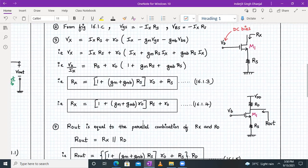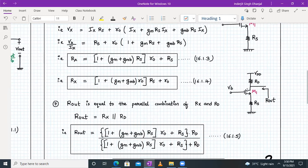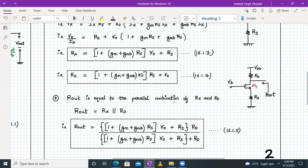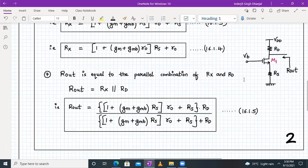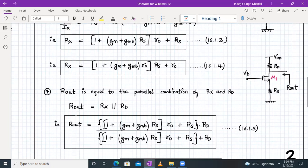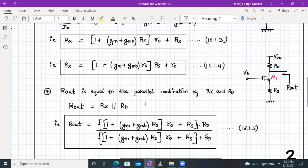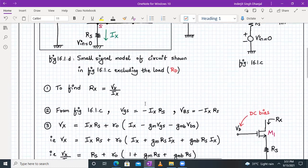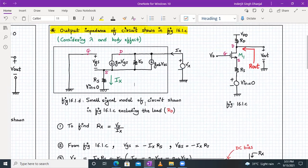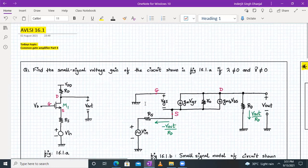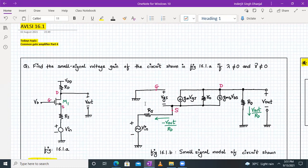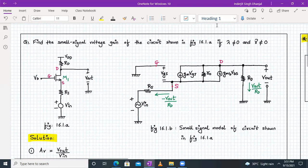The output impedance Rout is the parallel combination of Rx and Rd: Rout = Rx || Rd, expressed as equation 16.1.5. For the common gate amplifier with source resistance, this is the complete expression for output impedance. Practice writing these derivations on paper to internalize them. In the next part of the video we will solve a numerical on the common gate amplifier. Thank you and have a good day.